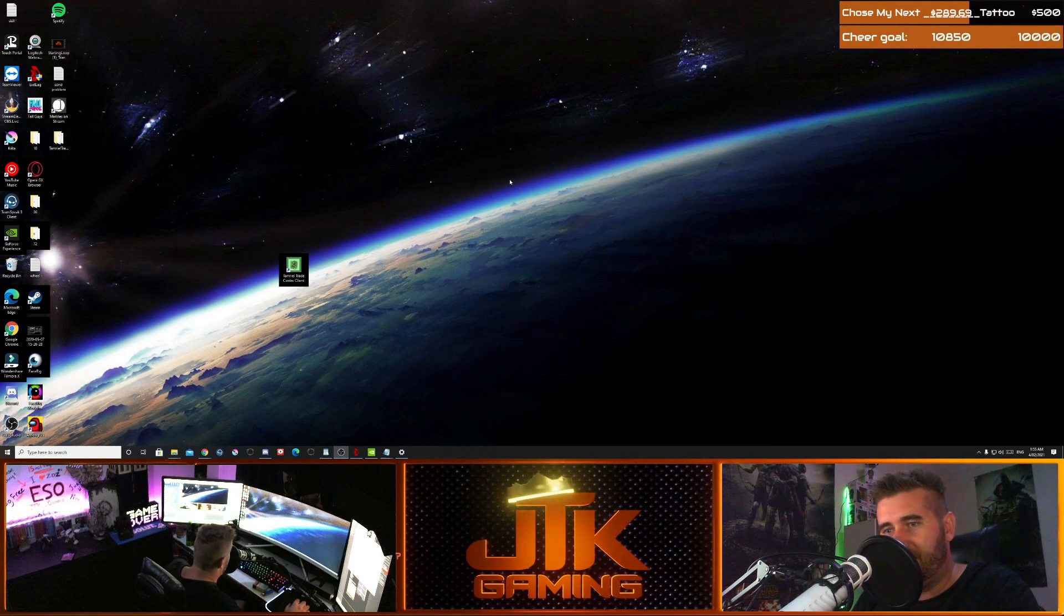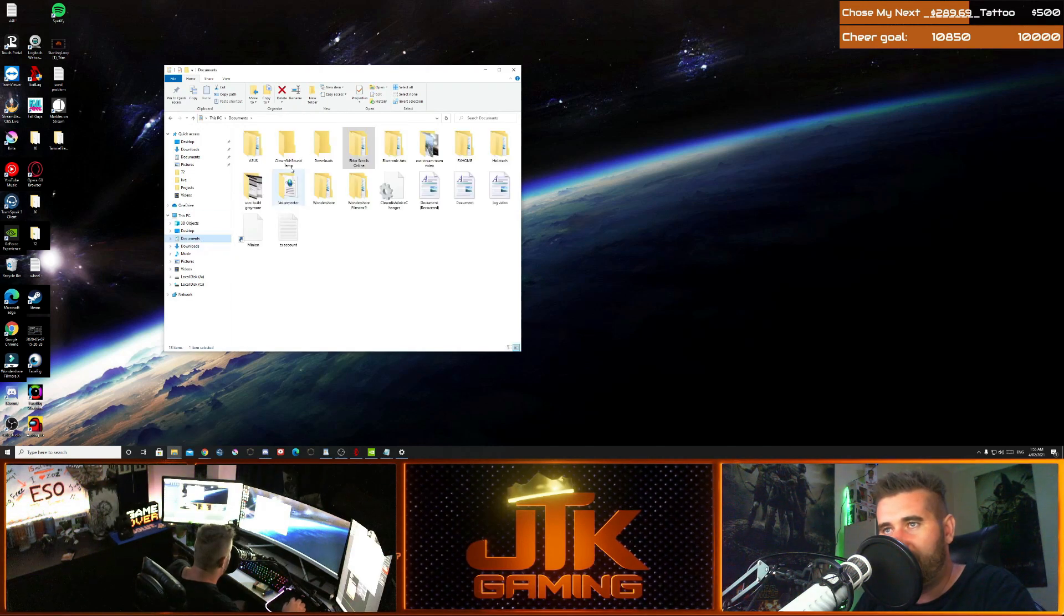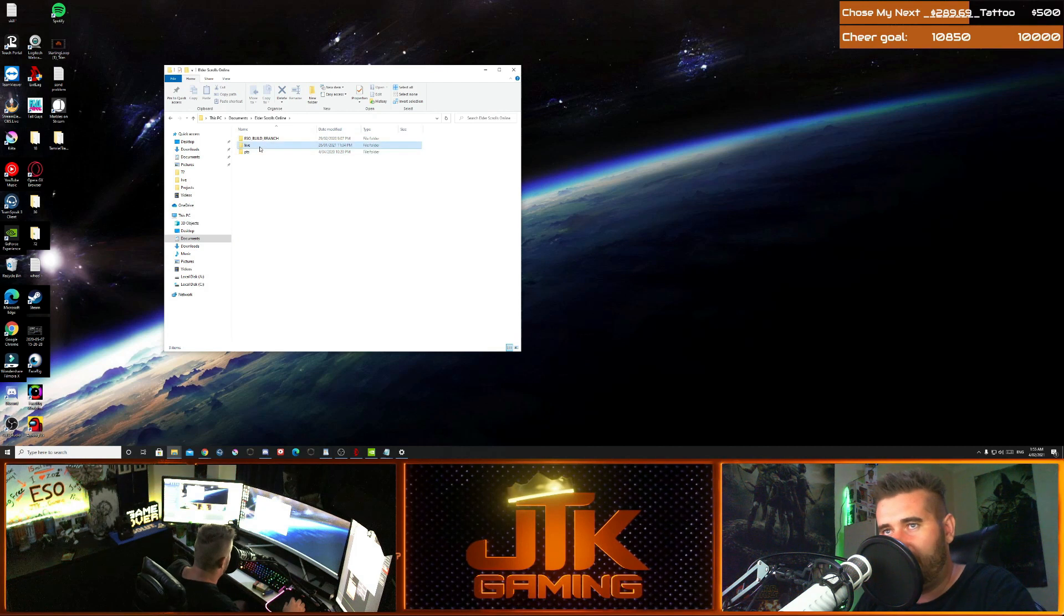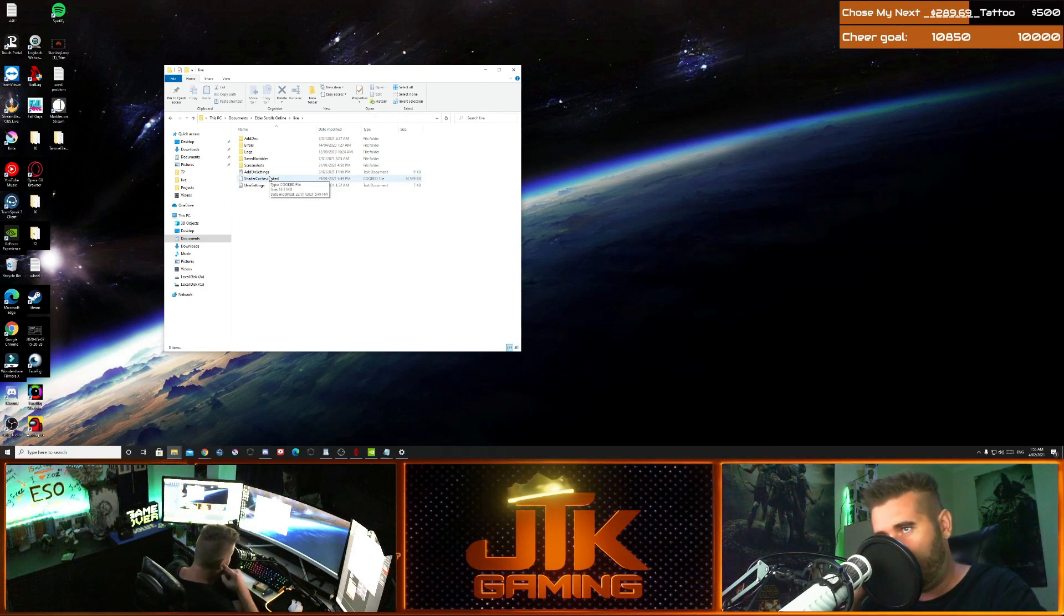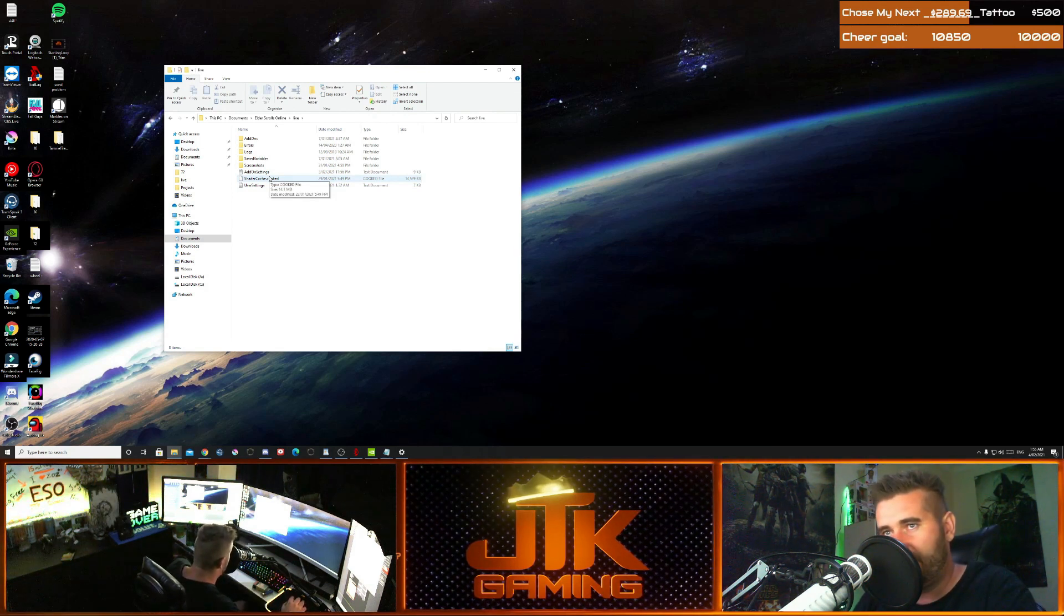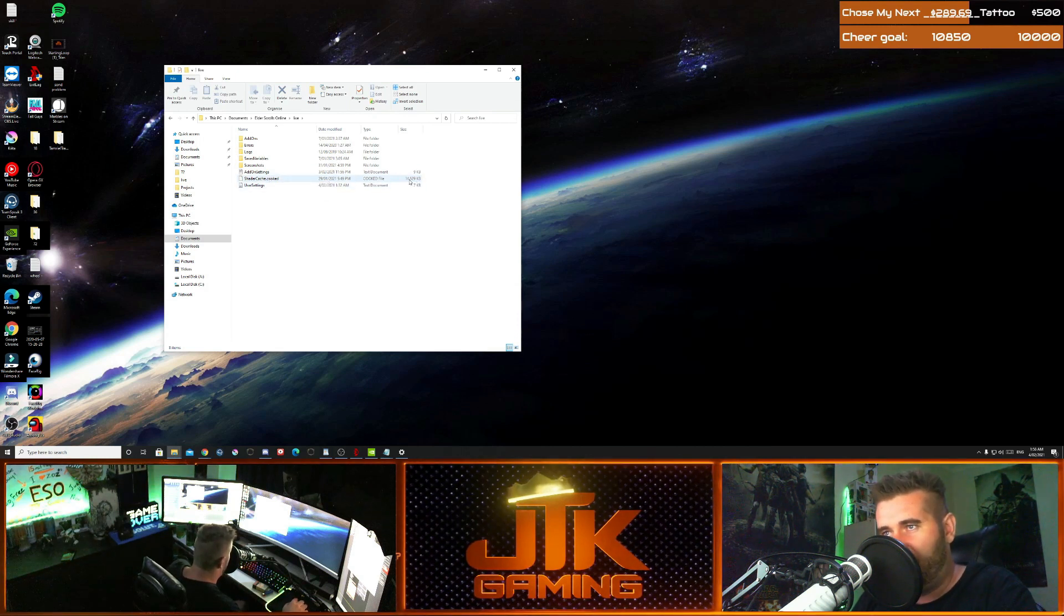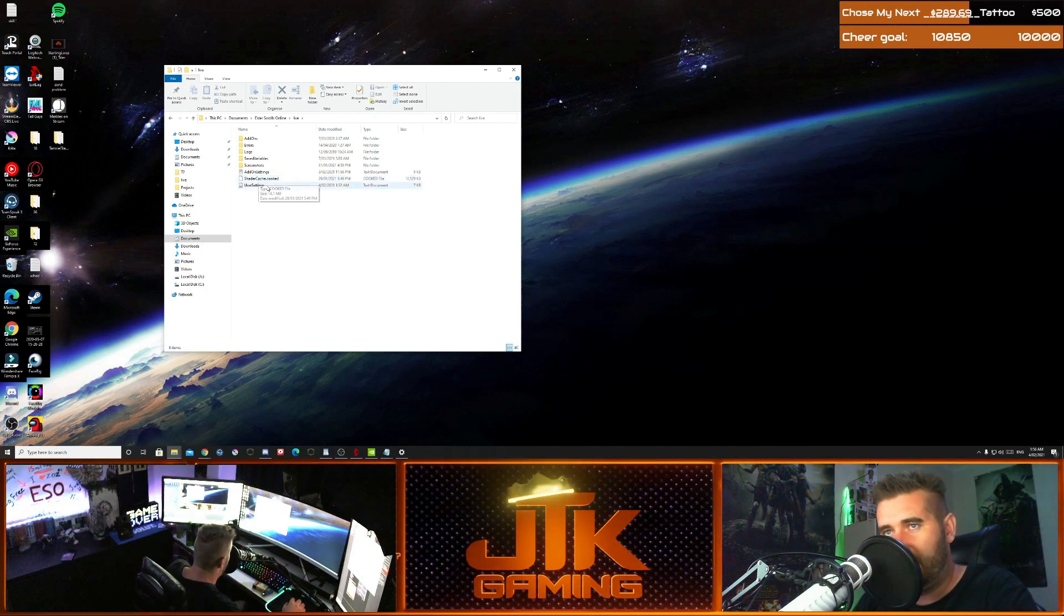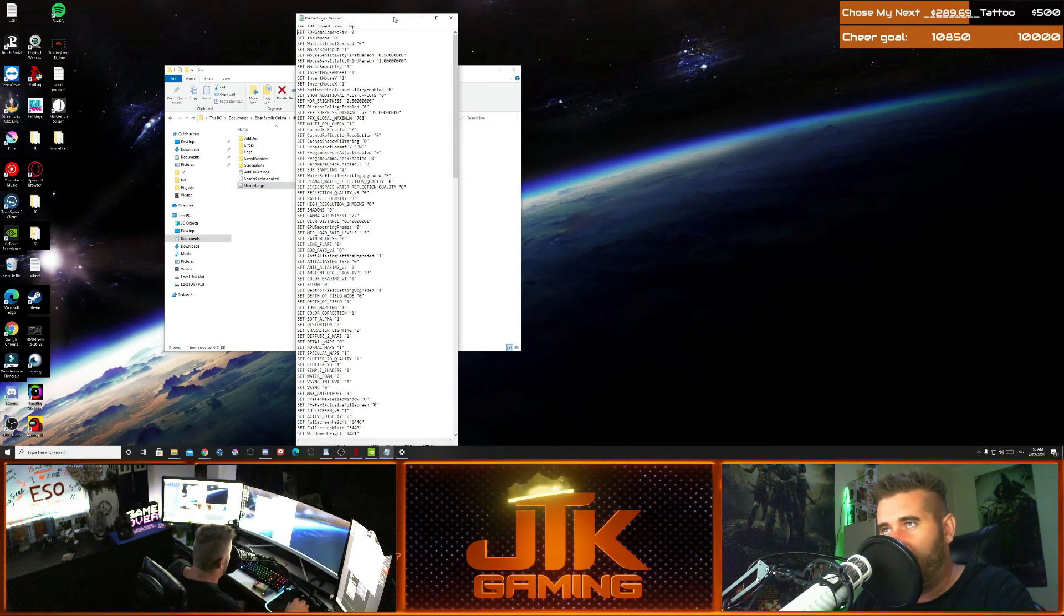Now we're going to get into some more ESO-specific things. What you're going to want to do is go to Documents, go to Elder Scrolls, and then go to Live. Now, there's a few things in here. Shader cache is something that you want to delete on a regular basis. It can get quite large, and this can cause issues. So, deleting this every now and then - mine's about 14,000 kilobytes, 14 megabytes is about what it is normally.